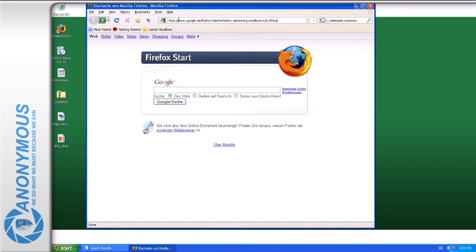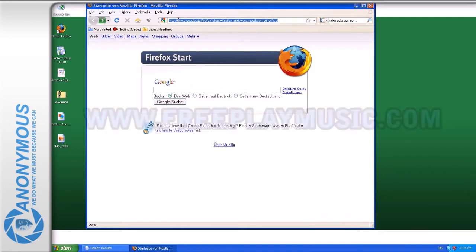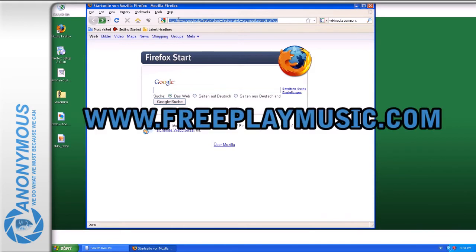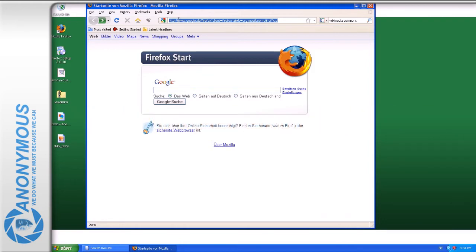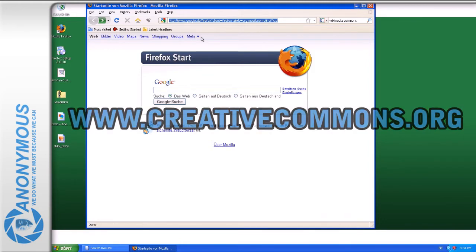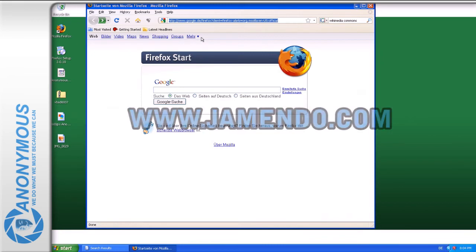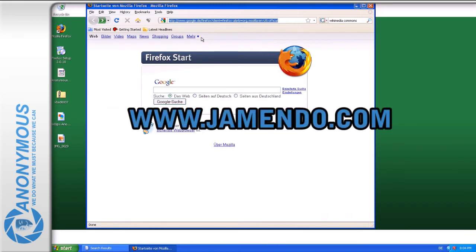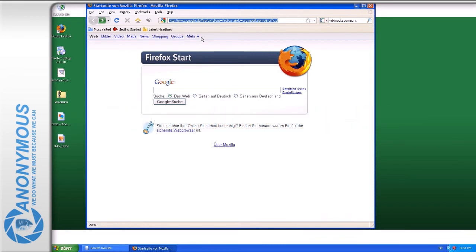There are several sources of Creative Commons licensed or license-free music like freeplaymusic.com, the Creative Commons website creativecommons.org, yamendo.com, or the Internet Archive for open source audio.